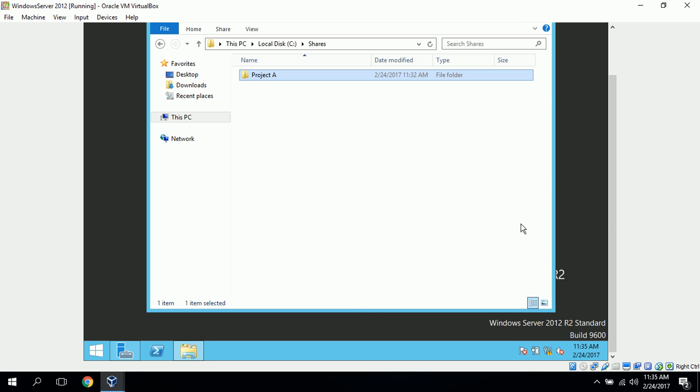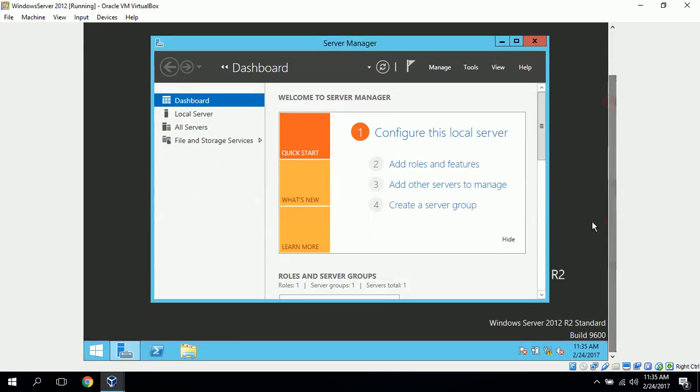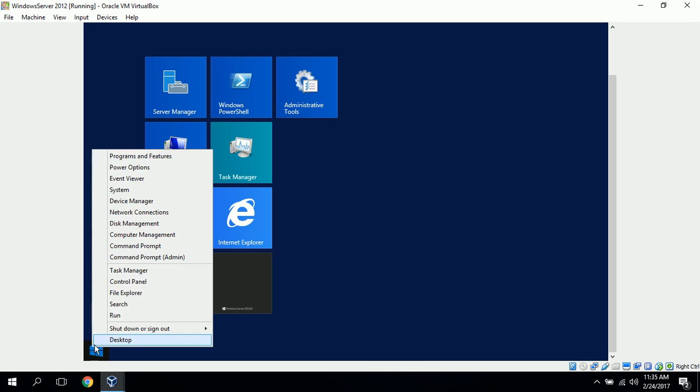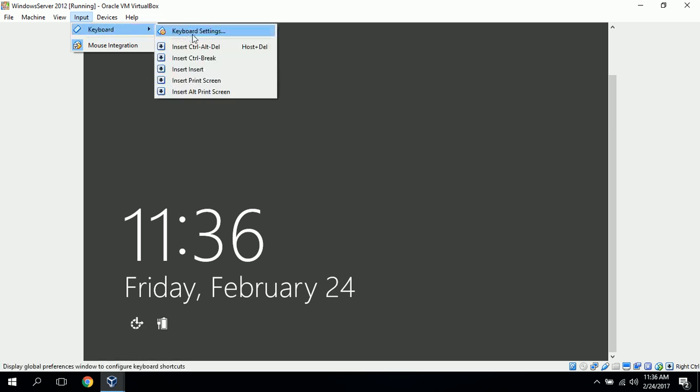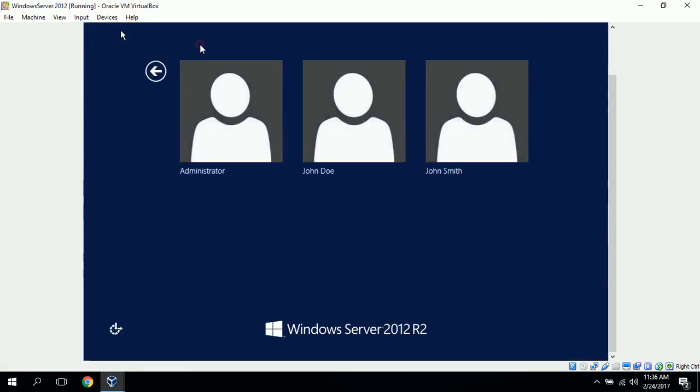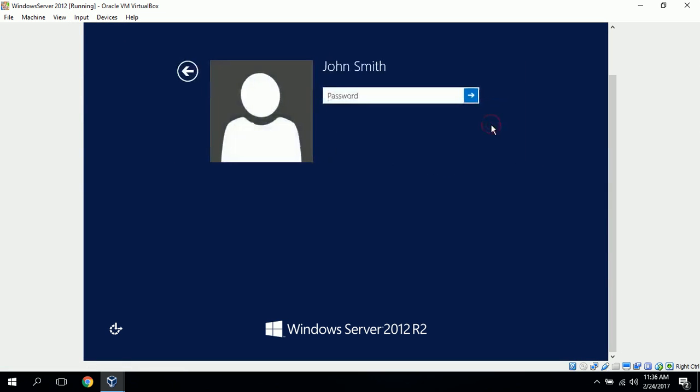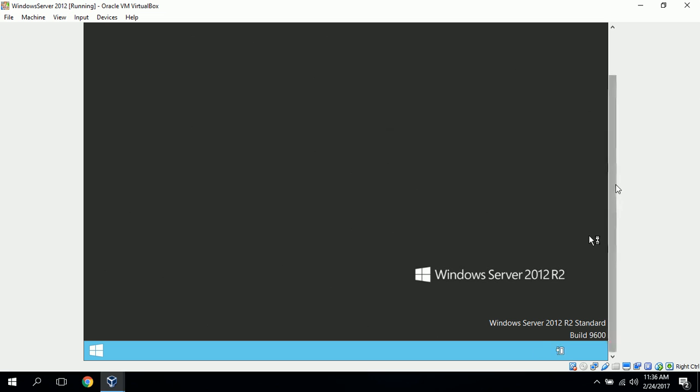So next, what we want to do is do a test demonstration of what happens when John Smith and John Doe tried to write to these files. So we can sign out of our administrator account. And just go to keyboard, ctrl and delete, and log in as John Smith. Type in our password, and we want to create a new text file in our shared folder.